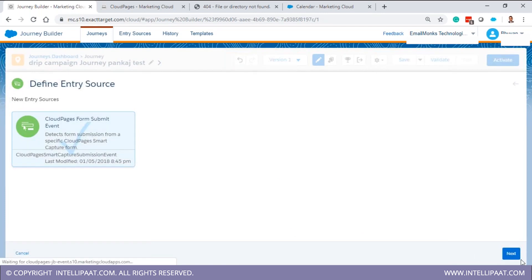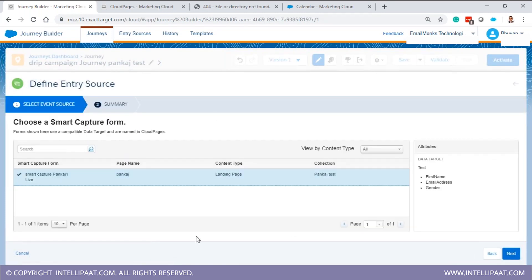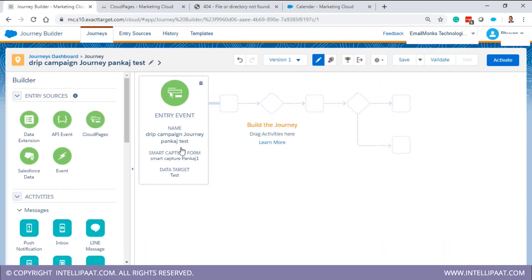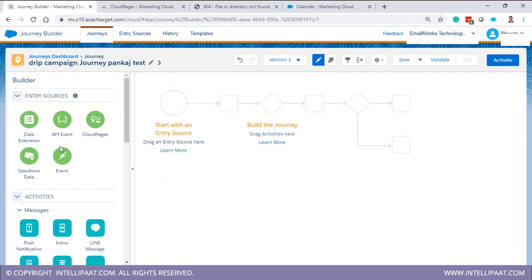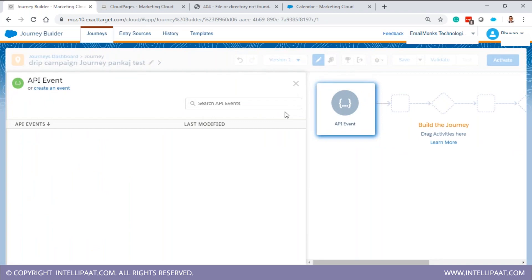Great — it's now reflecting in journey builder as an event entry source. So this is another event entry source type — we call them entry event sources. The data extension type is one, the cloud pages type is another, and you can only use one entry source per journey simultaneously — you cannot have two entry sources at once.